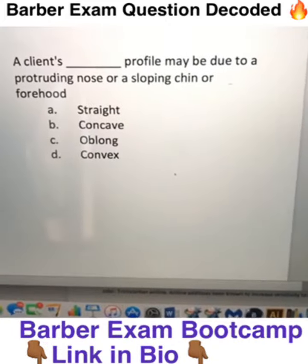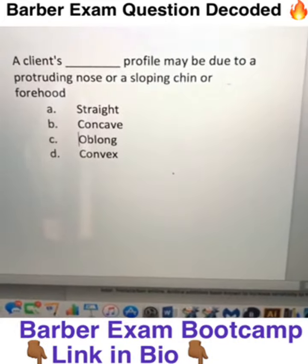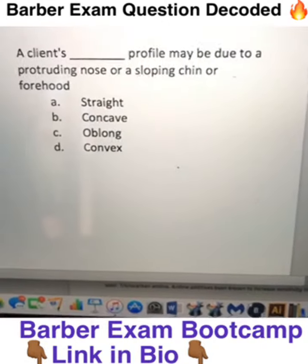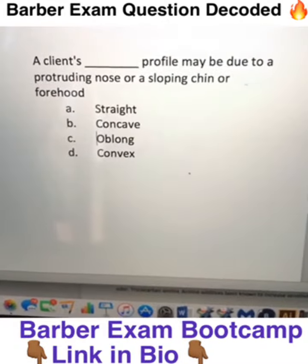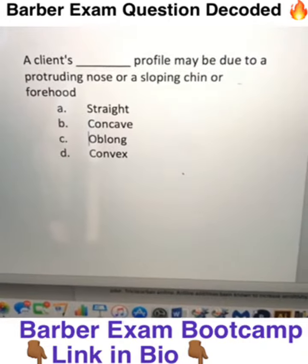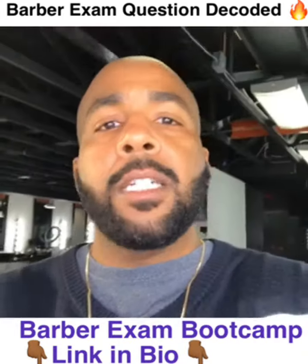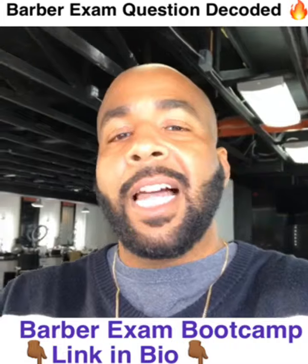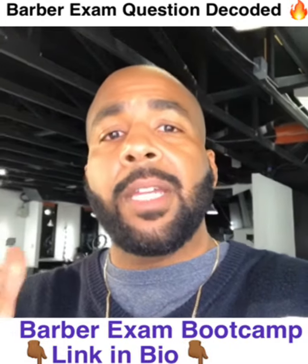A client's blank profile may be due to protruding nose or a sloping chin or forehead. A. Straight, B. Concave, C. Oblong, or D. Convex.